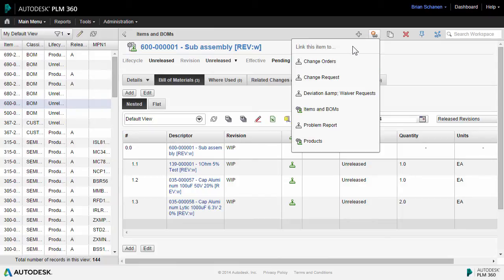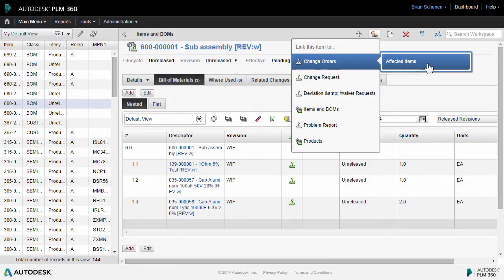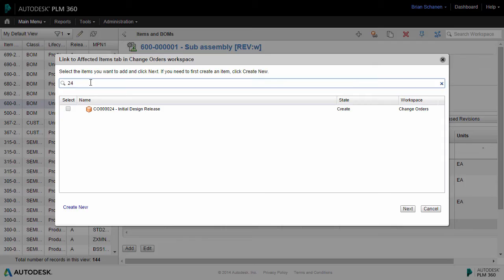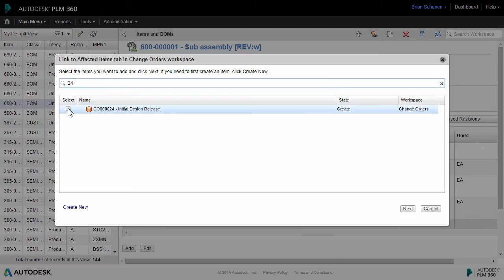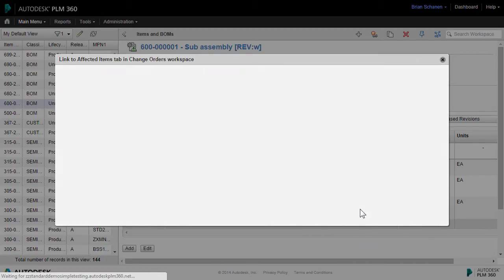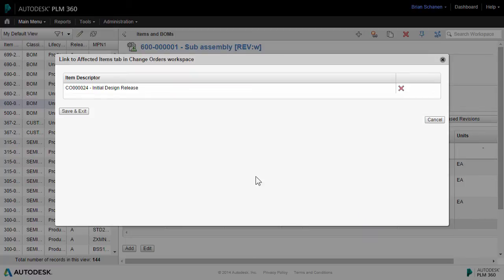From here, I can link this directly to a change order and place this on the affected items tab. I can quickly sort and search through all the change orders that are running. Here's my initial design release. I'll click on next and finally save and exit.